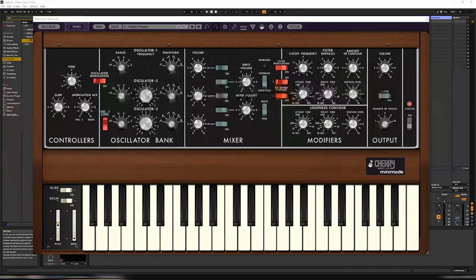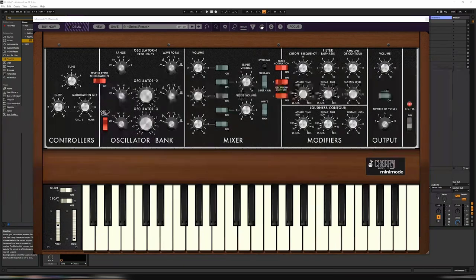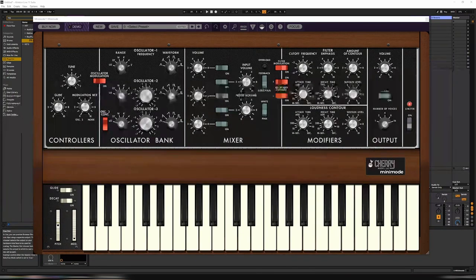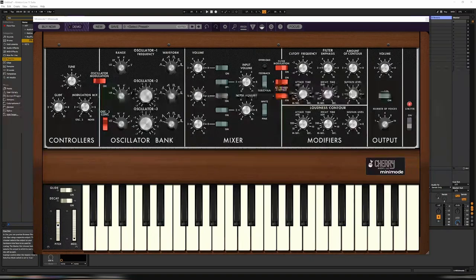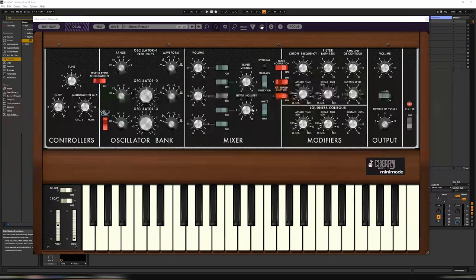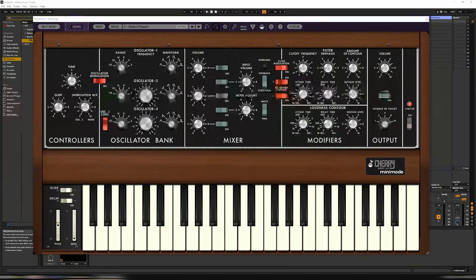Hi. This week I've been playing around with the new Cherry Audio Minimoog emulation. It's called Minimode. Quite apt. It's really very good actually.